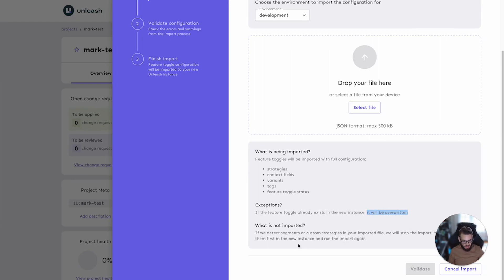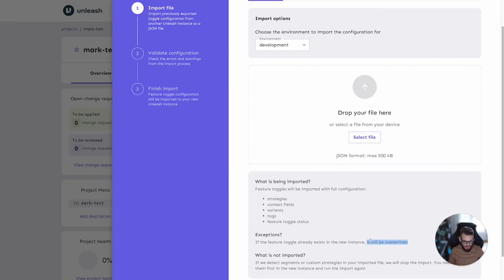If segments or custom strategies are defined in the import, the import process will stop because you will need to create them first in the target instance and redo the import.